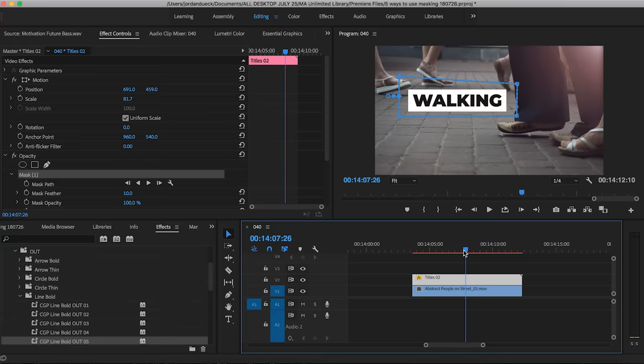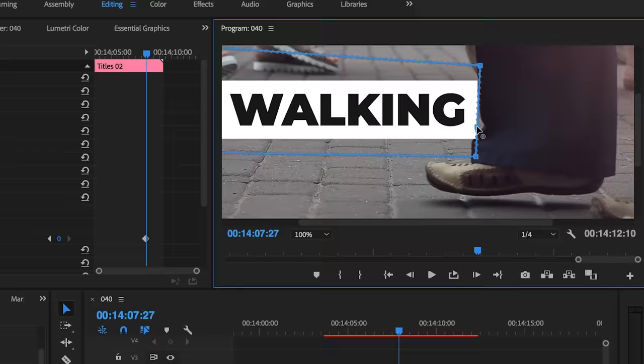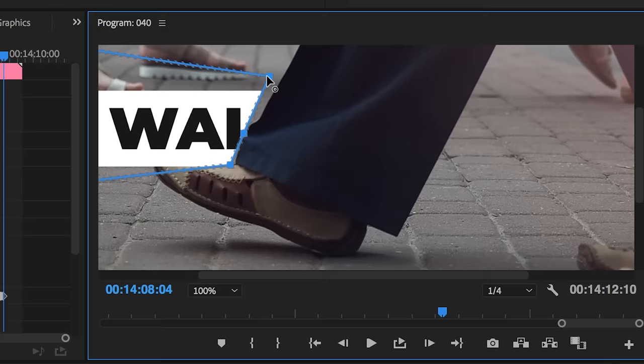To do that, simply keyframe the mask path, and as you move it forward in time, make the edge of the subject line up with the outer edge of the mask. Do this until it's completely covered up, and adding a subtle feather to the mask will make a huge difference.